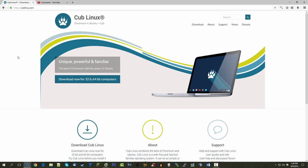It combines that with the ability to download Ubuntu apps or standard Linux apps offline and run them natively on your computer. That's one of the major downsides of Chrome OS or a web-based operating system — you cannot run offline applications; you have to be connected to the internet most of the time, with only some limited offline features.